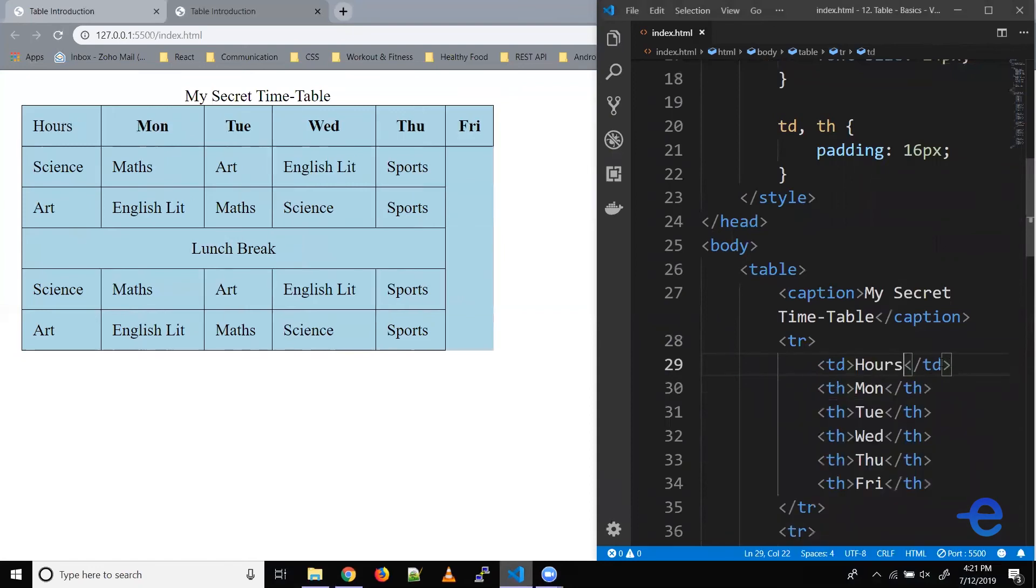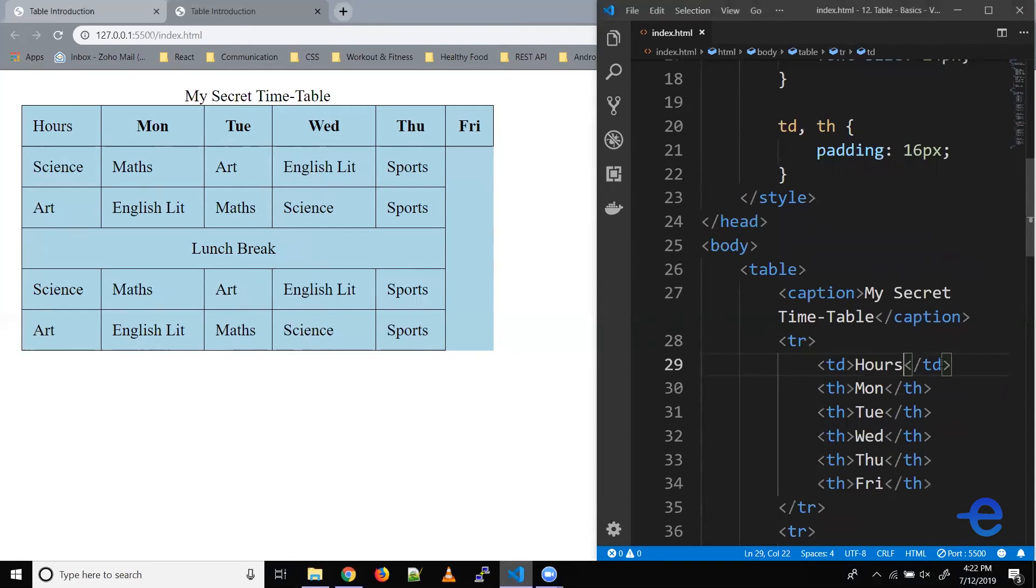Now as you can see, we've got hours as the first table cell in the first row. We want it to stretch across multiple rows vertically. So HTML provides us with another property, rowspan, which specifies how many rows a table cell should stretch across.